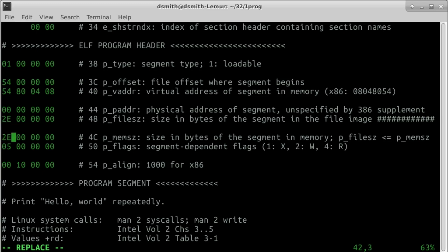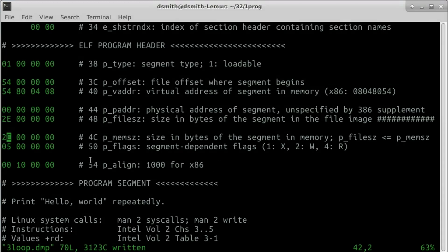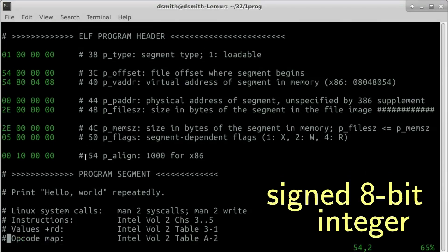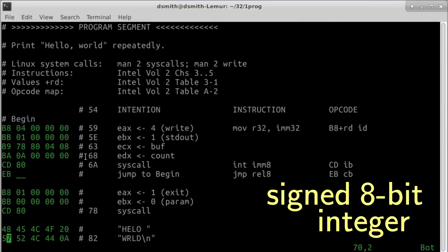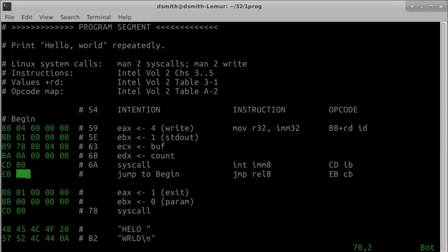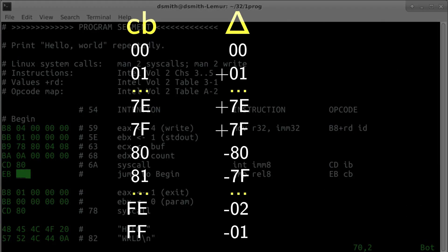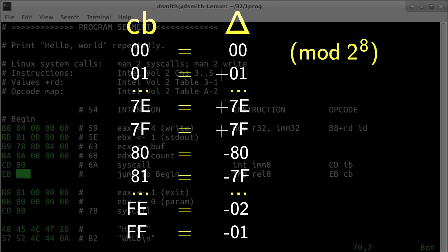It remains to fill in the code offset byte of the jump. This code offset is a signed 8-bit integer, representing the displacement delta of the jump in bytes, measured from where the next instruction after the jump instruction begins. Positive deltas are forward, negative deltas are backward. CB is the 2's complement encoding of delta.